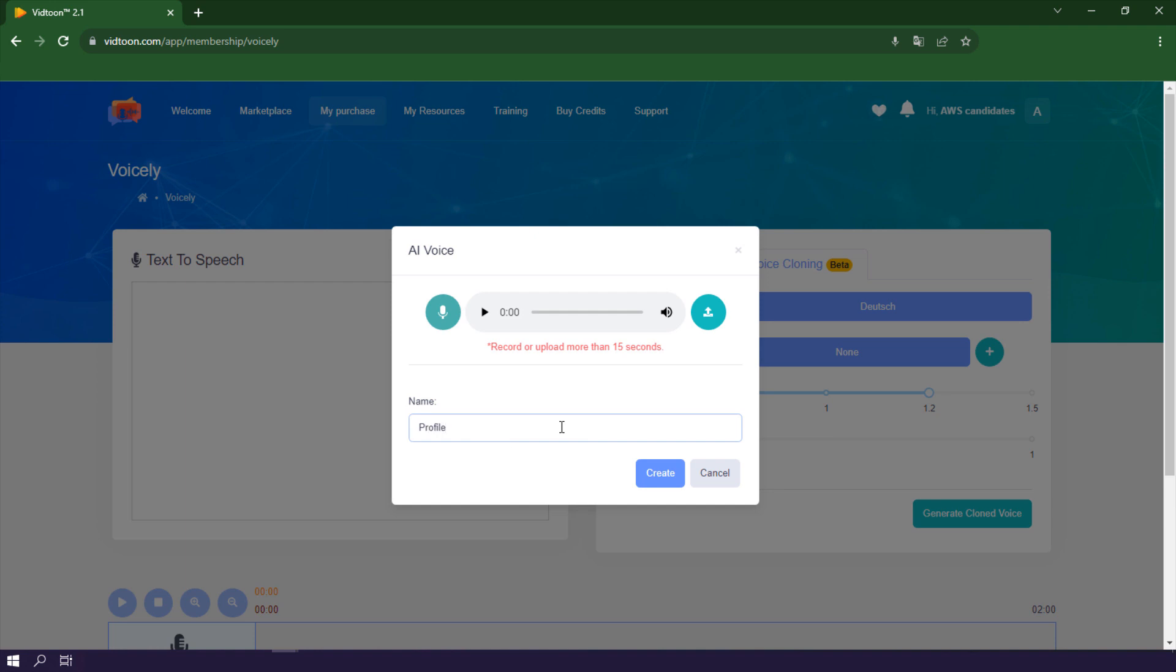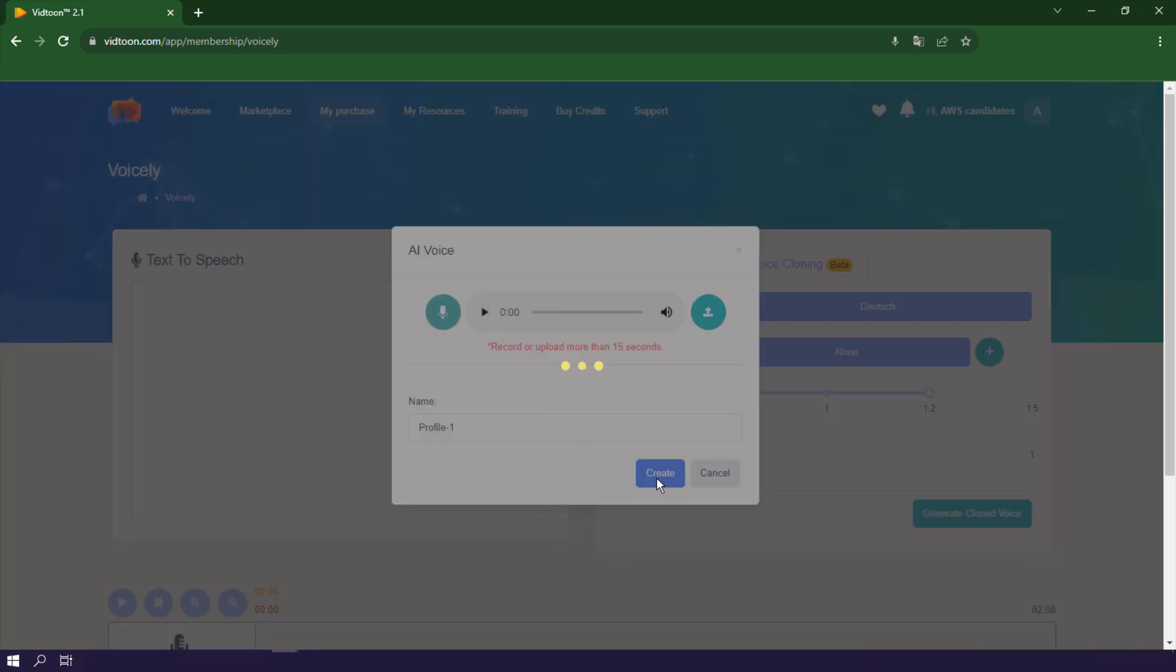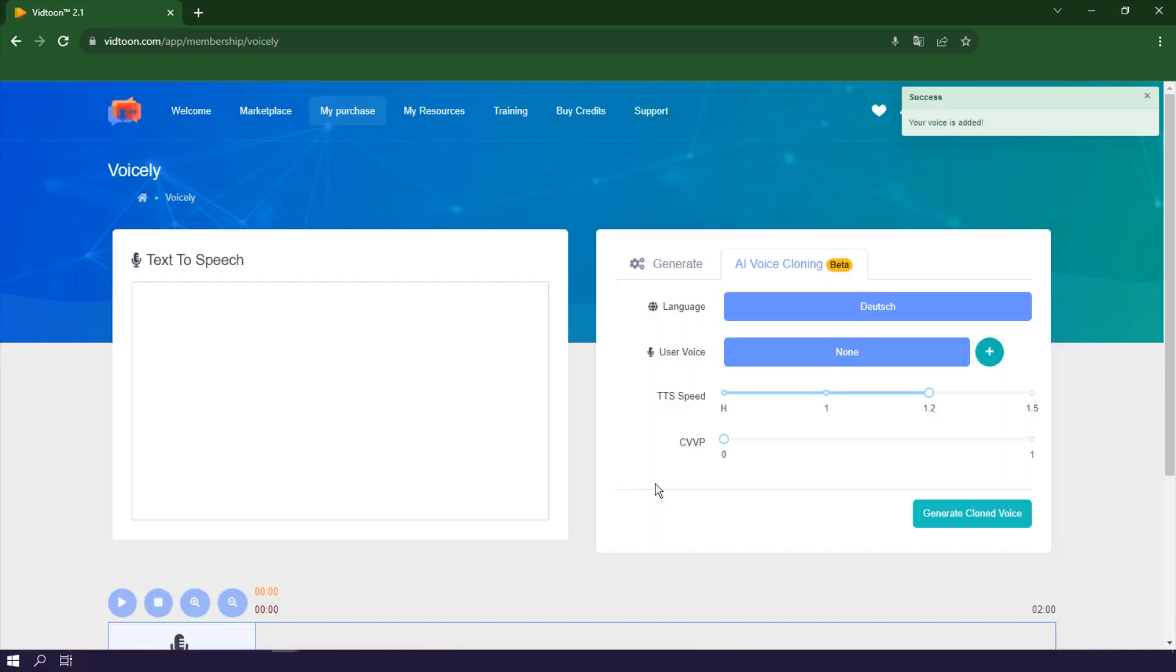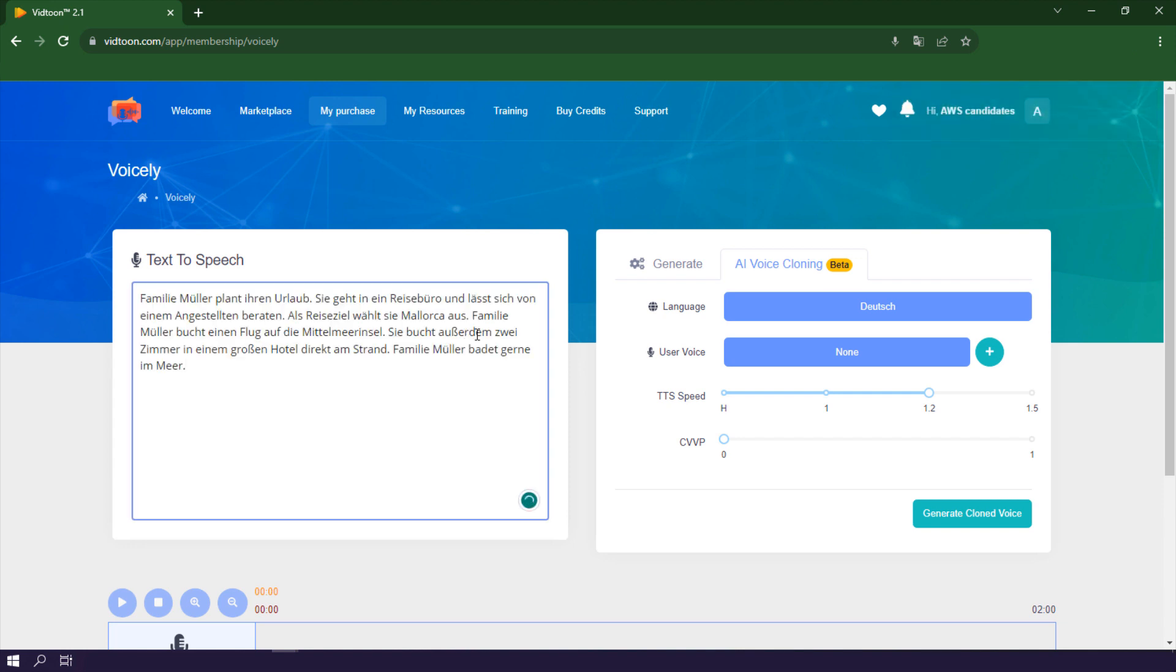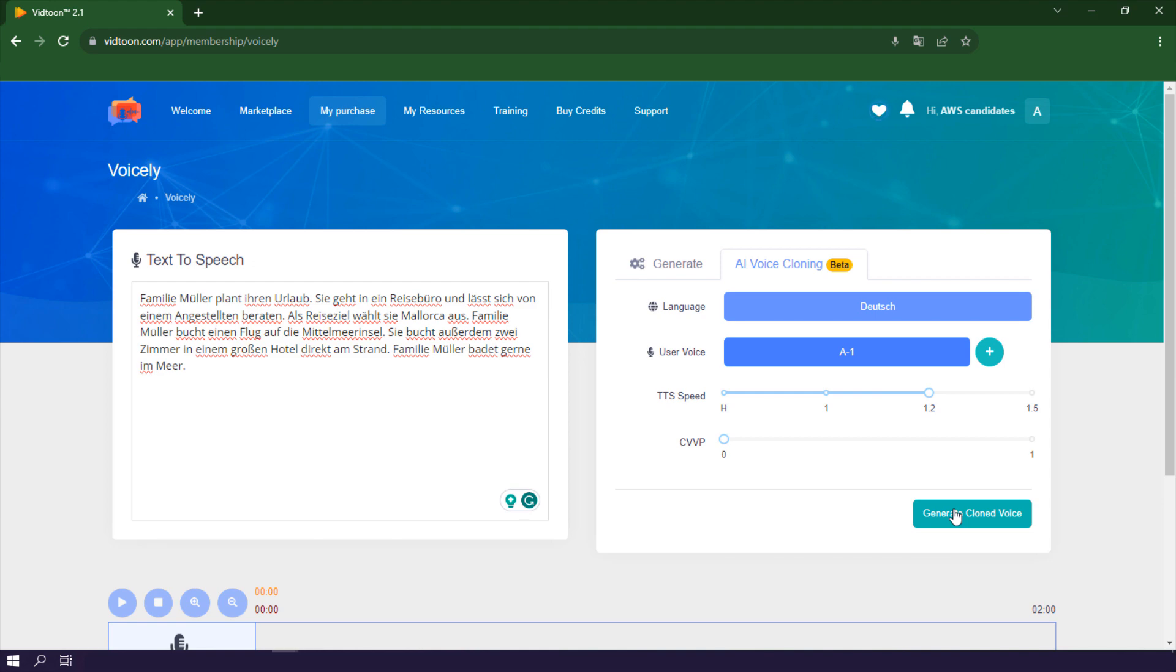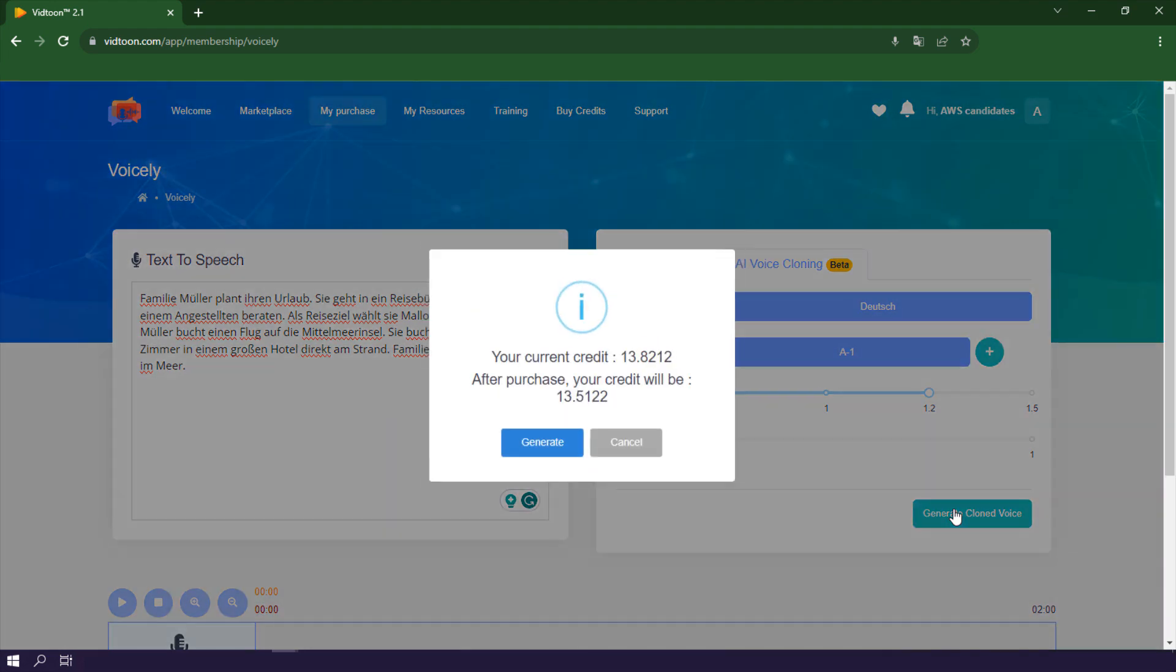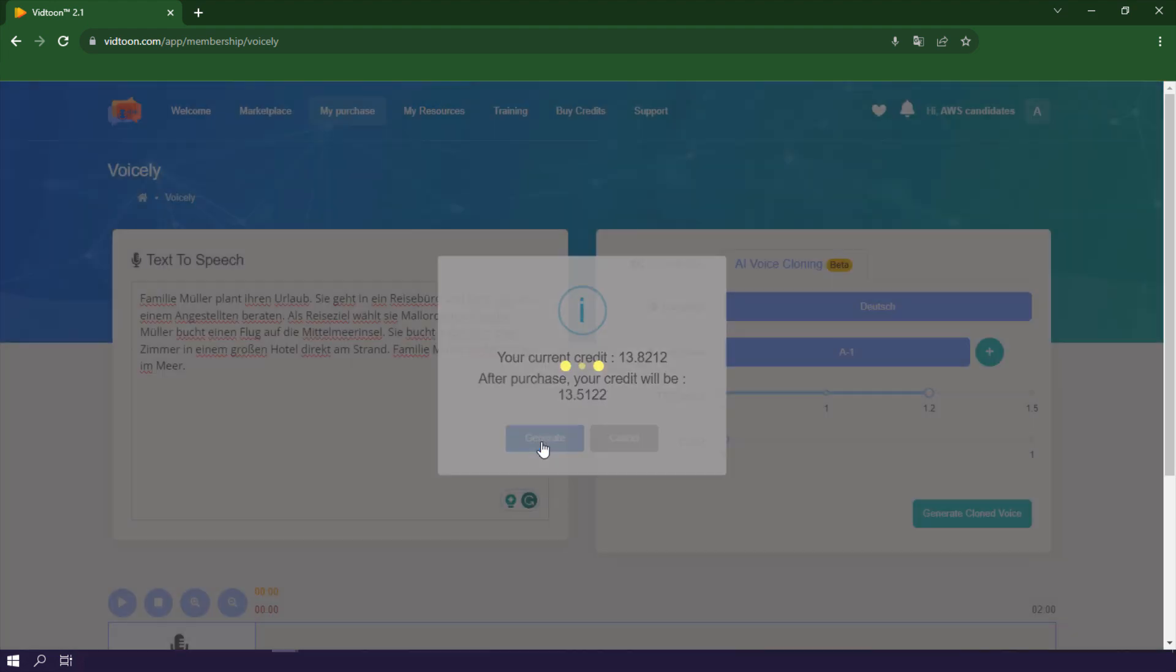To generate a voiceover in your selected language, simply input your script here. Choose your newly created voice profile, click Generate voiceover, and Voicely will work its magic. You now have a voiceover that sounds just like you, speaking in your chosen language.